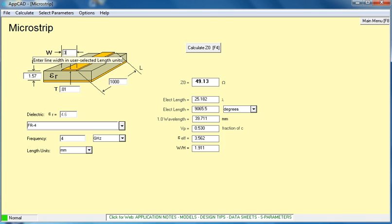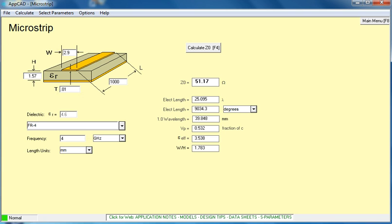After this, if you feel you need to, it's just a matter of doing a little bit of tweaking. 2.8 millimeters. 2.9. Brings us pretty close. 2.9 millimeters brings us very close to a characteristic impedance of 50 ohms.